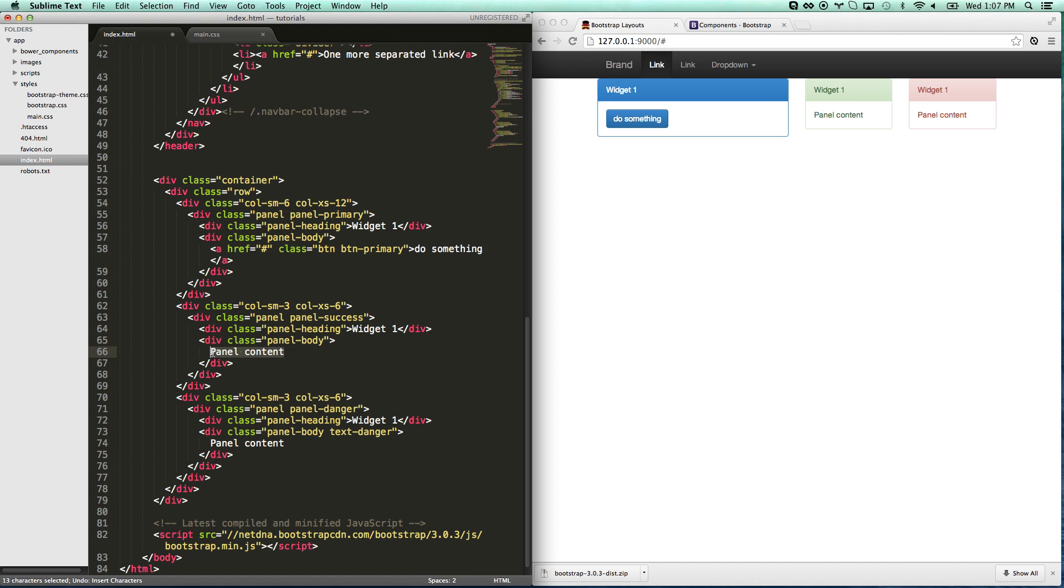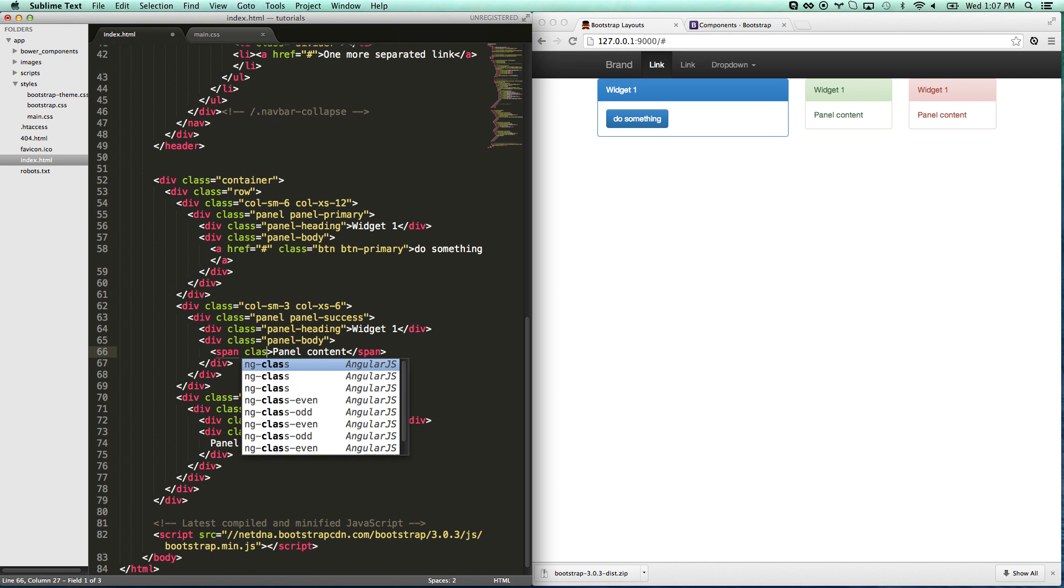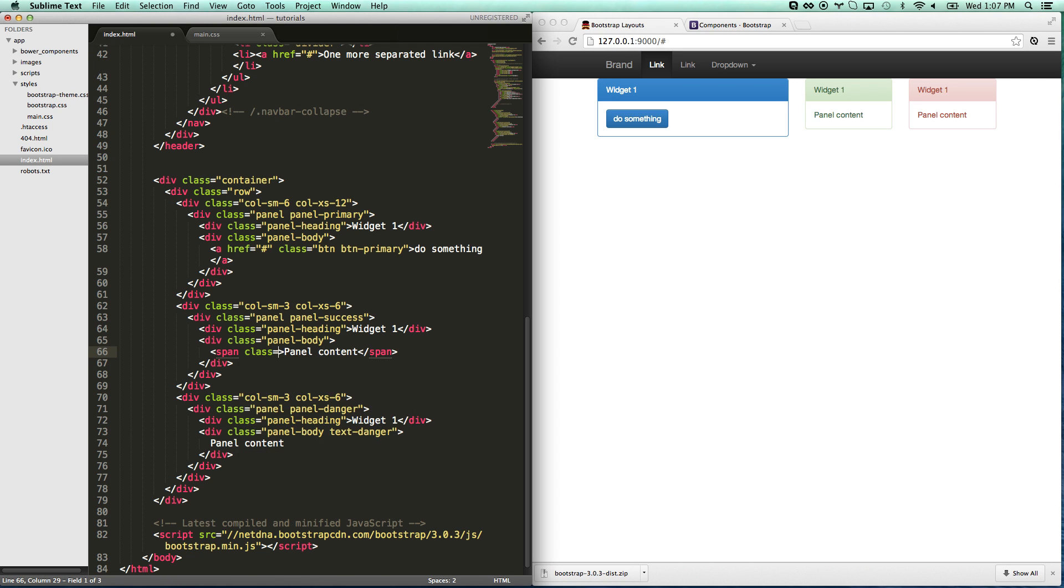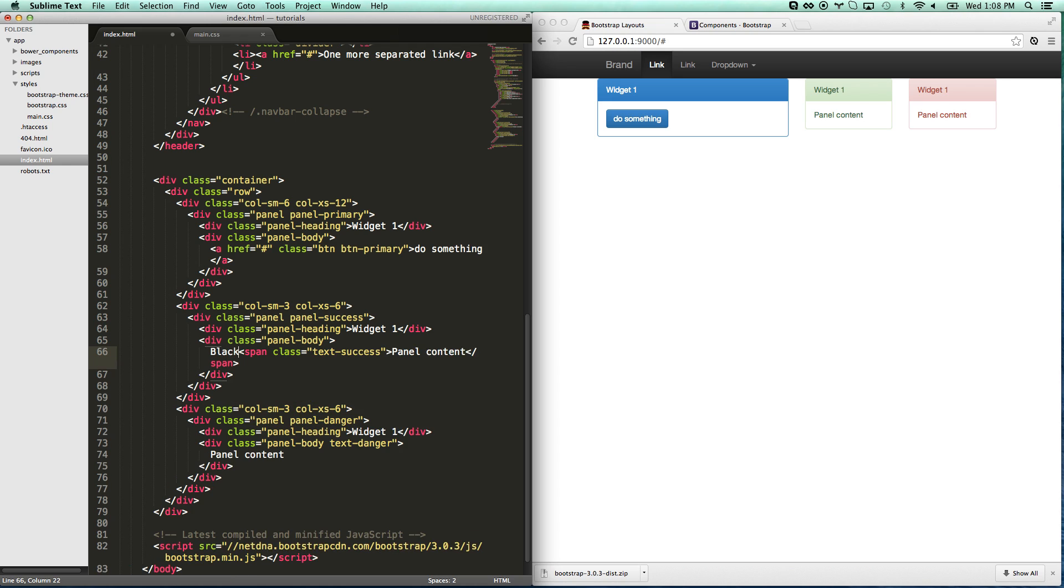I can also instead of that, I can wrap something in a span and give it a class of text success. And it has the exact same effect. So I can go black text and then success text.